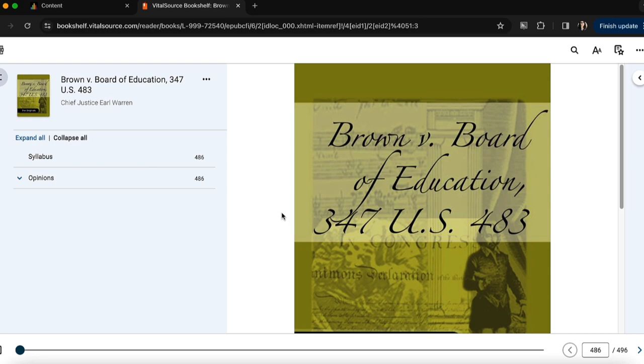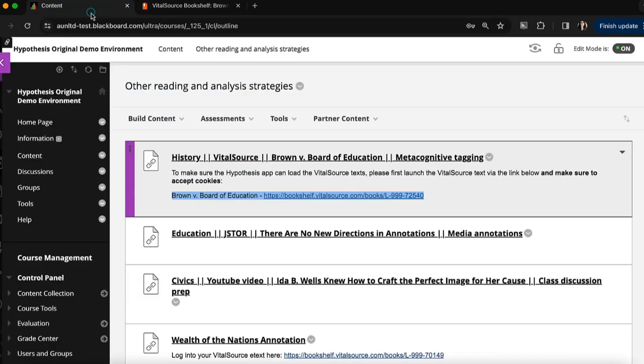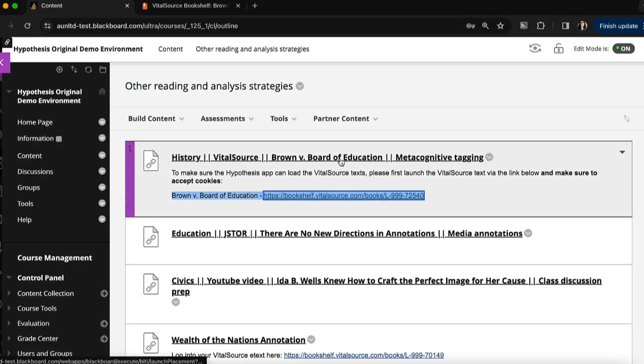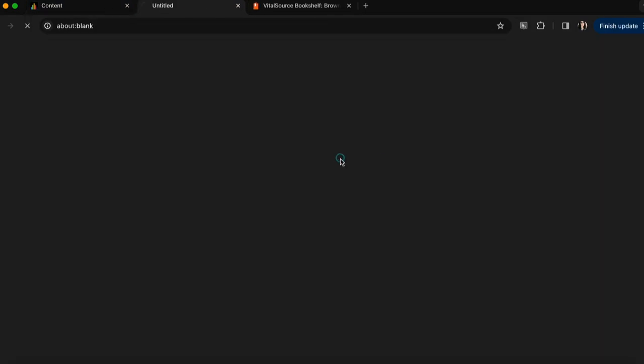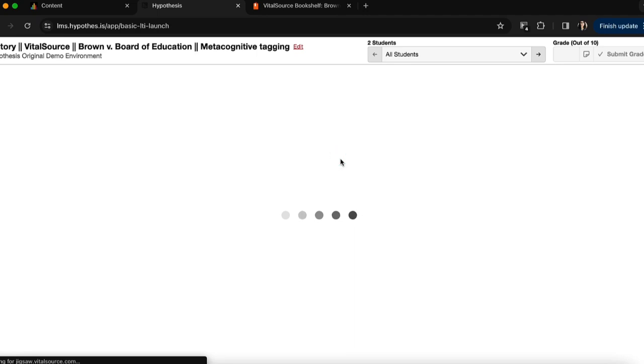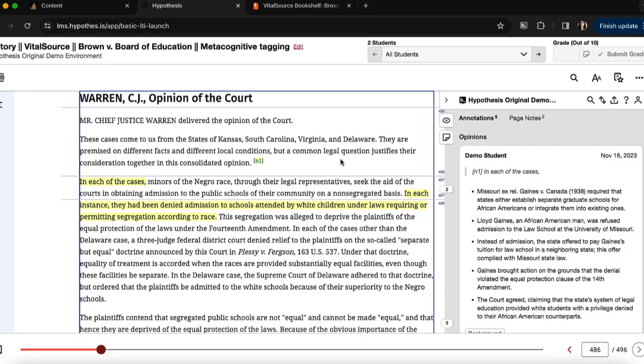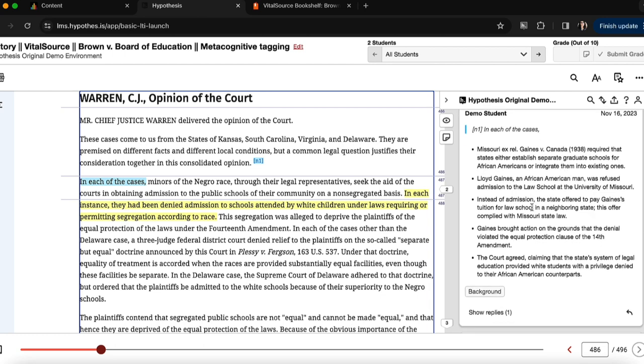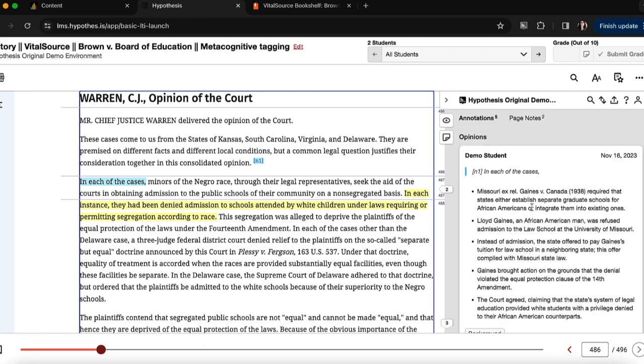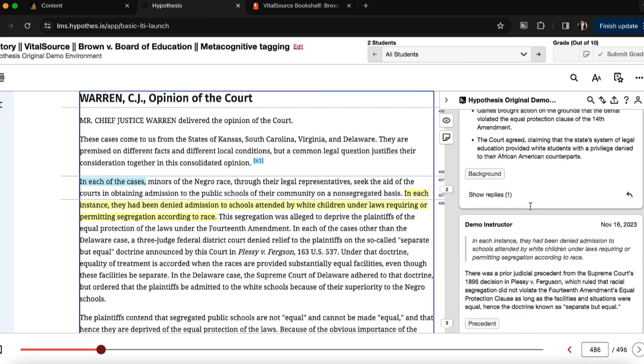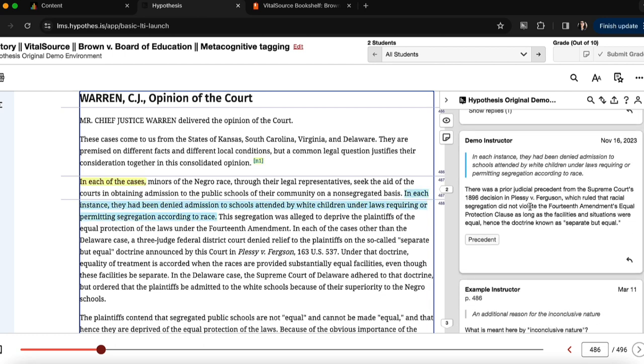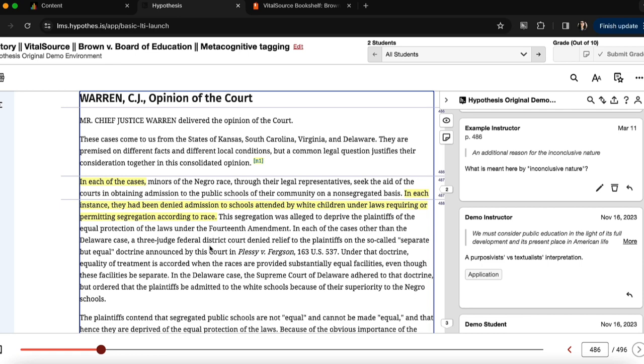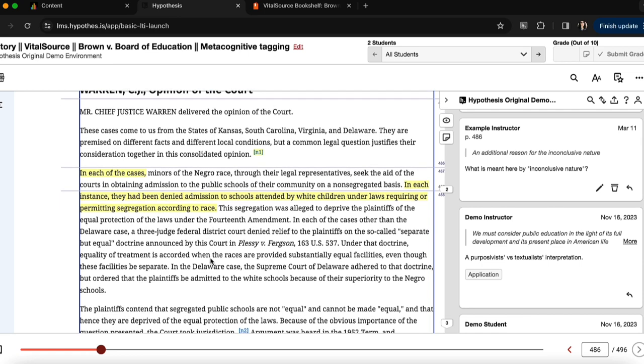Now that I've ensured I have access to the text I can go back into my Blackboard course and open up the annotation assignment. Blackboard will launch the VitalSource eText in addition to the annotation sidebar where I, as the instructor, and students can add their comments and annotations to the text as they read.